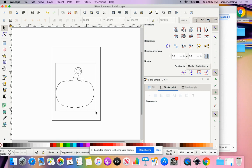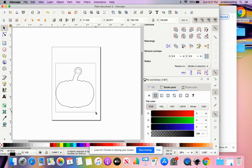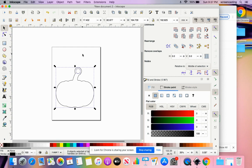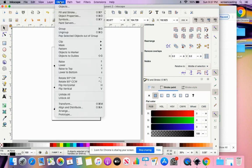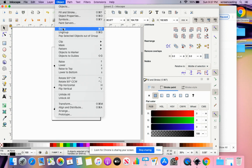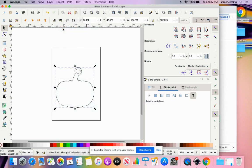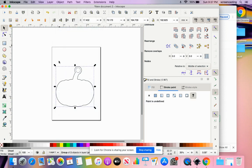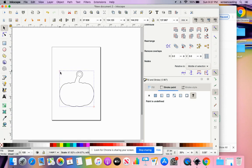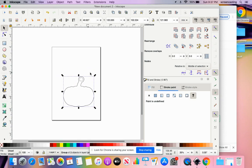Now I need to group those. Otherwise, they're not going to move together. So I selected both of them. The pumpkin with the ring around it, and then the inner ring. And I'm going to go to objects and group. And now I have one nice group that I can move, shift and resize if I want to, by using arrows for dimensions.